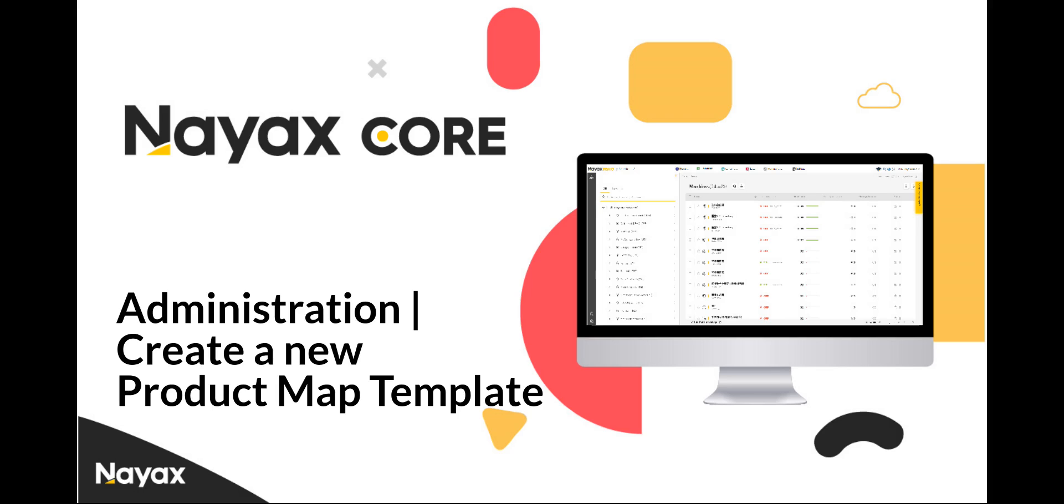This guide will show you how to create a new product map template in NIAX Core. Follow the instructions below to easily set up a template for your products.